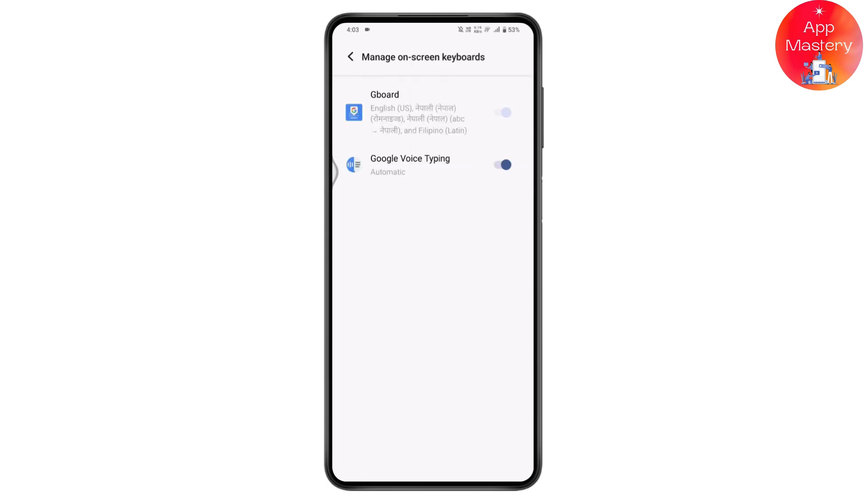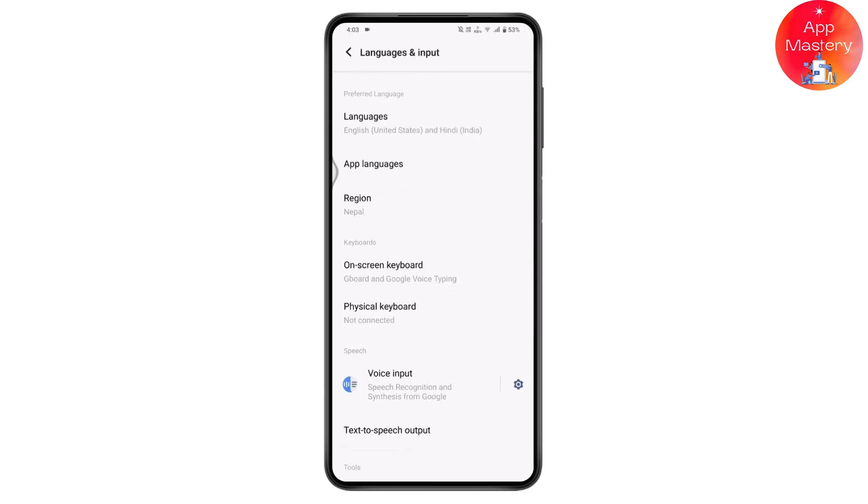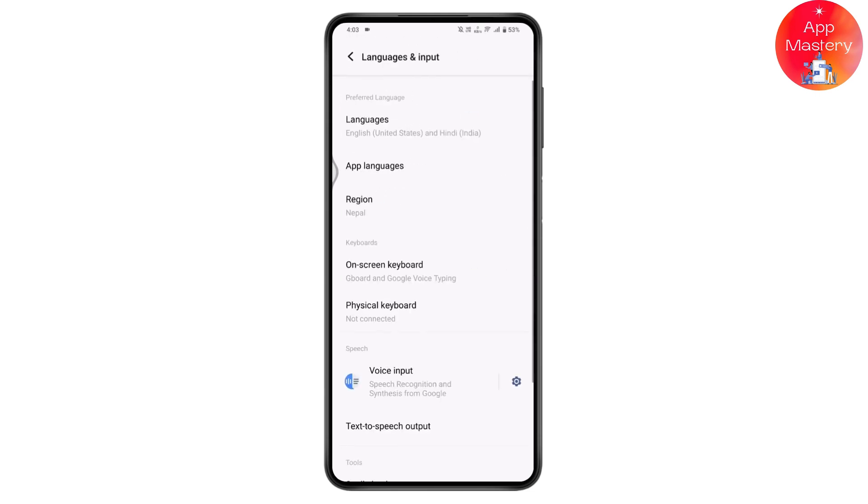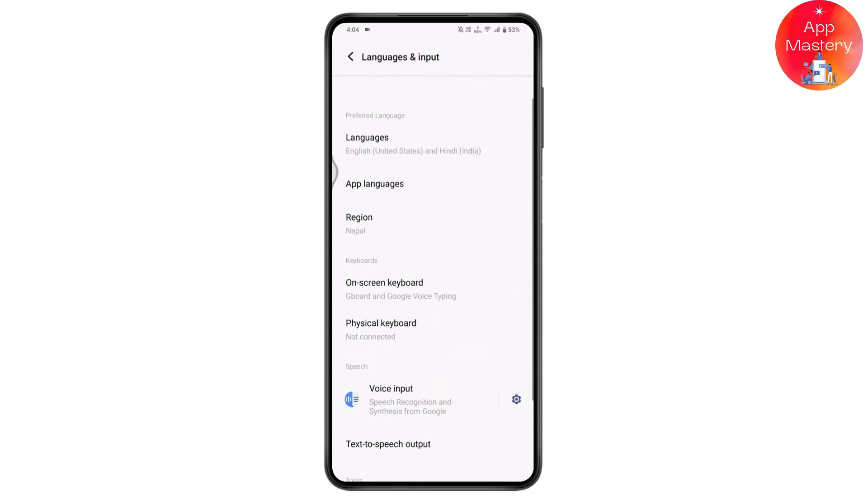You can go for Gboard or Google Voice Typing, whichever you're comfortable with. If you have a reset option under your keyboard settings, just go and reset your keyboard settings.